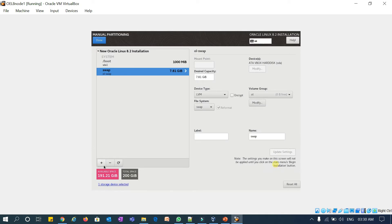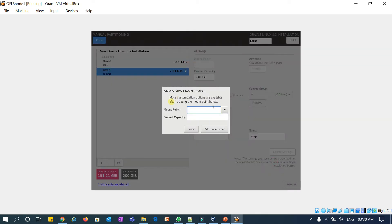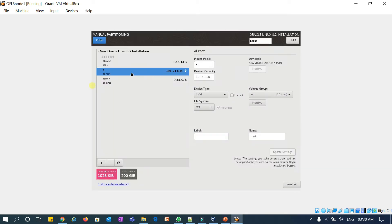Again click the plus sign and allocate the installer to the root file system. If you see here, boot is 1000 MB, root file system is 921 GB, and swap is approximately 8 GB. Click Done.